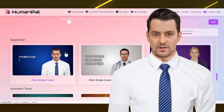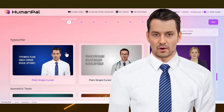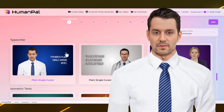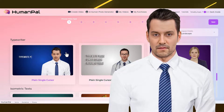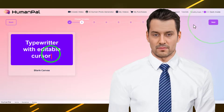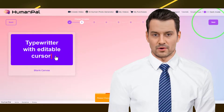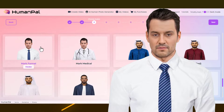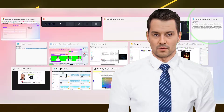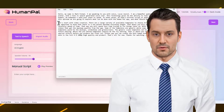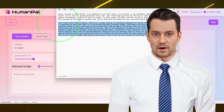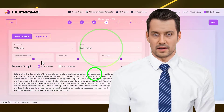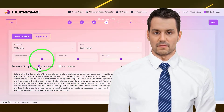Let's start with video creation. There are a large variety of available templates to choose from in the Human Pal app. But it is important to know that there is a 1-minute maximum recording length. That means you will want to plan your scenes carefully ahead of time, so you will spend less time trying to fix things later on. With a little practice you can create videos that get the maximum quality from the app.